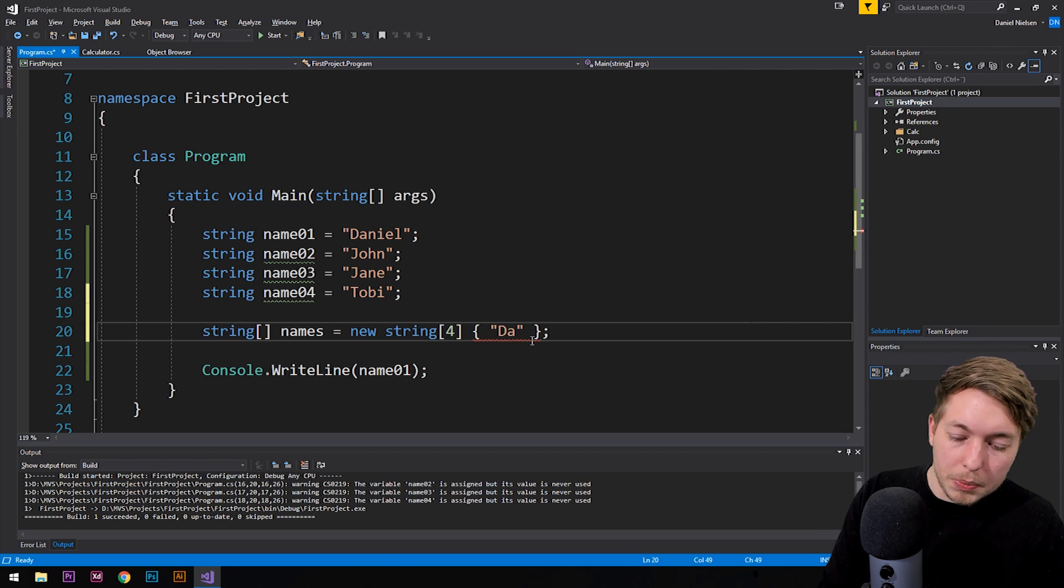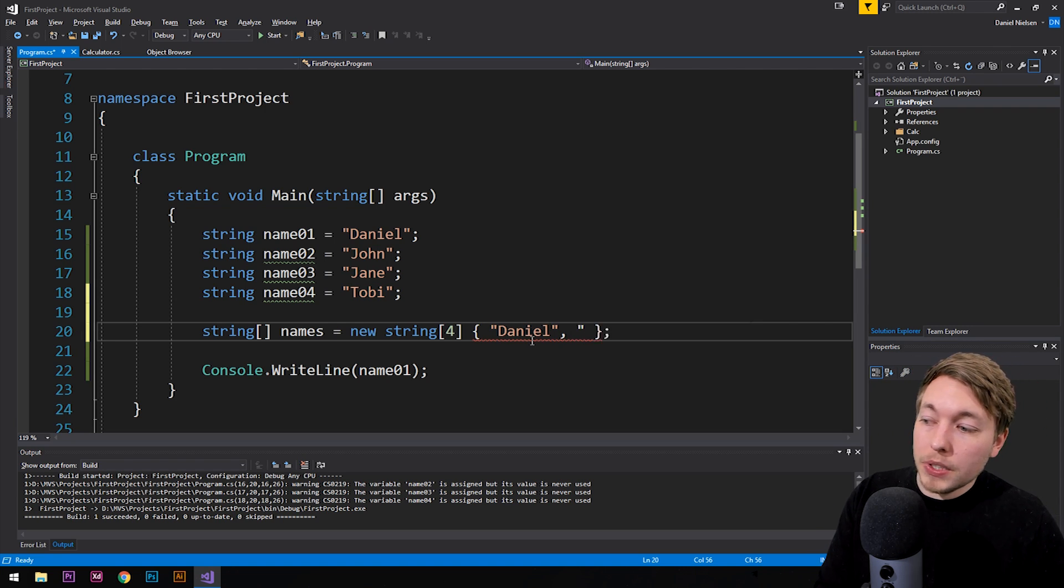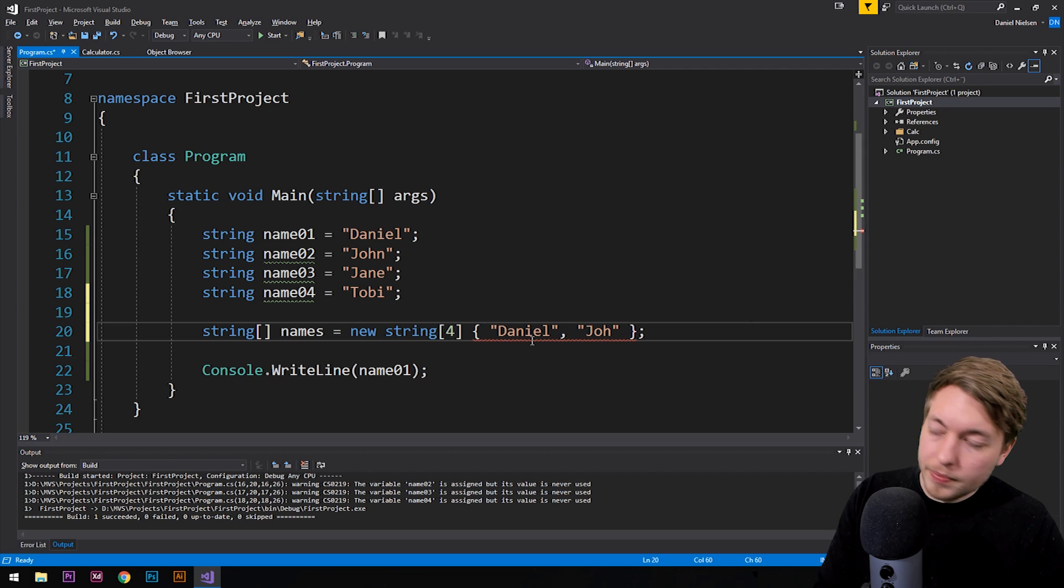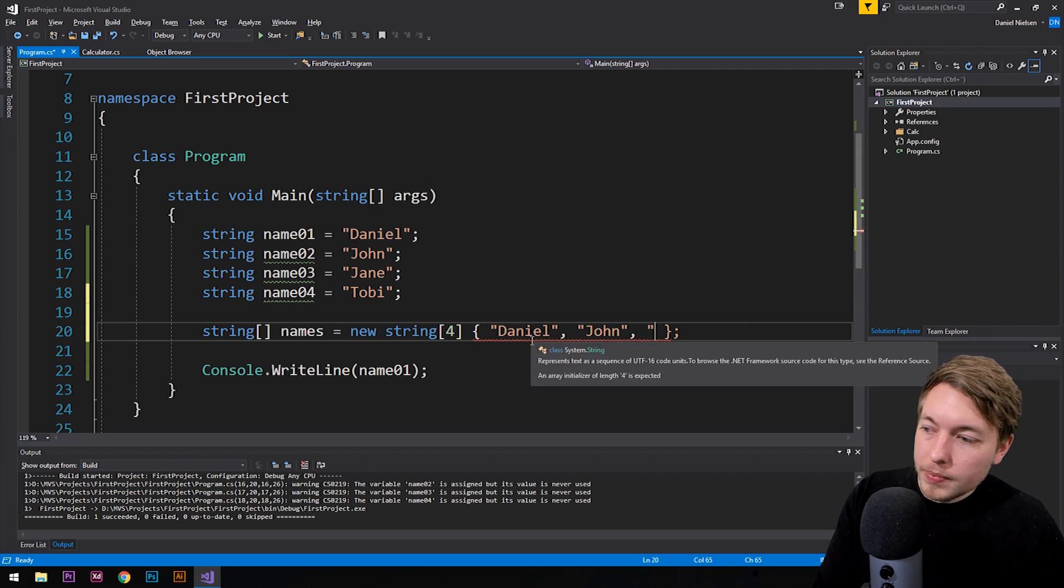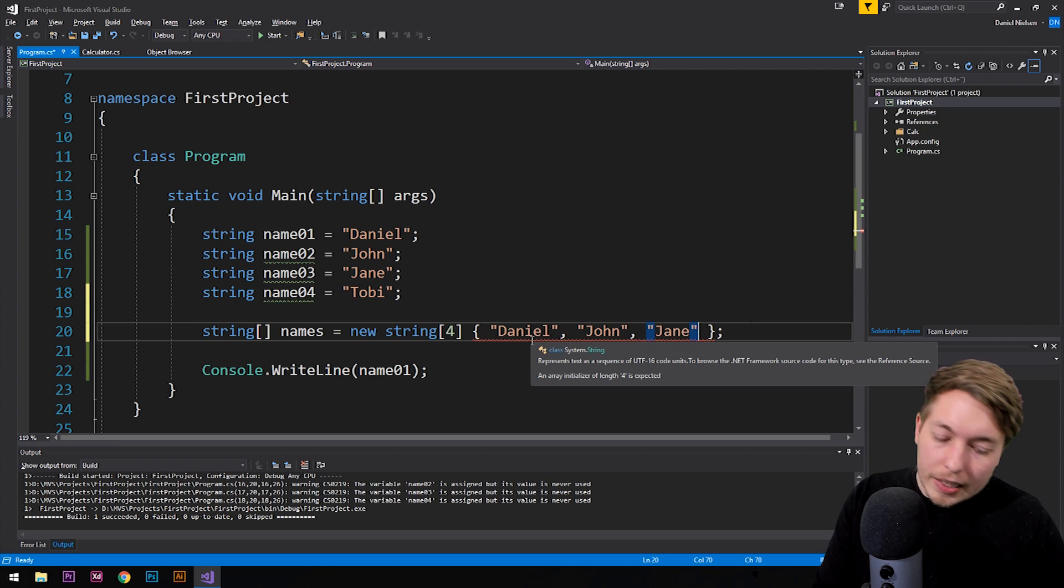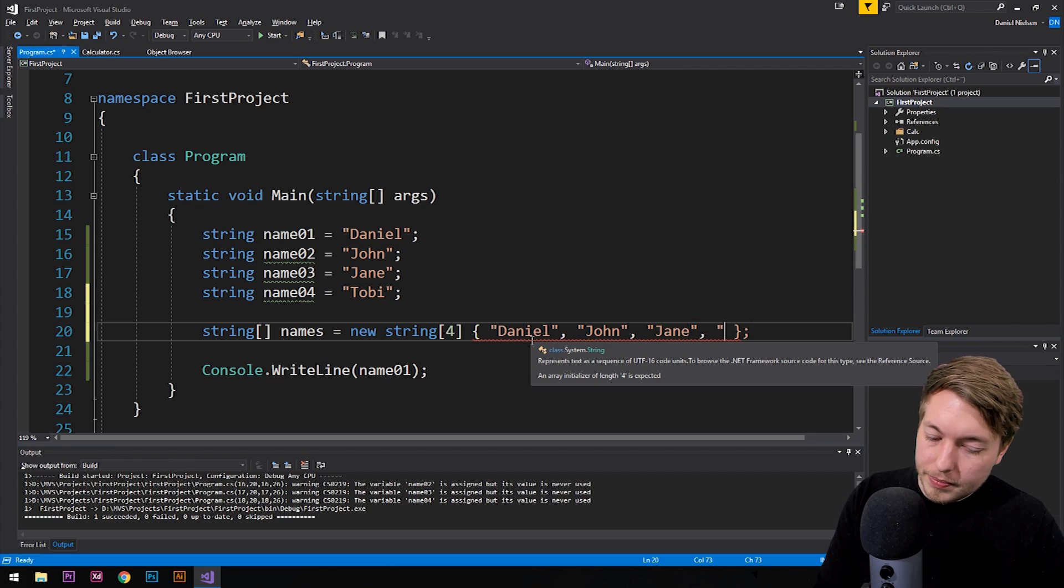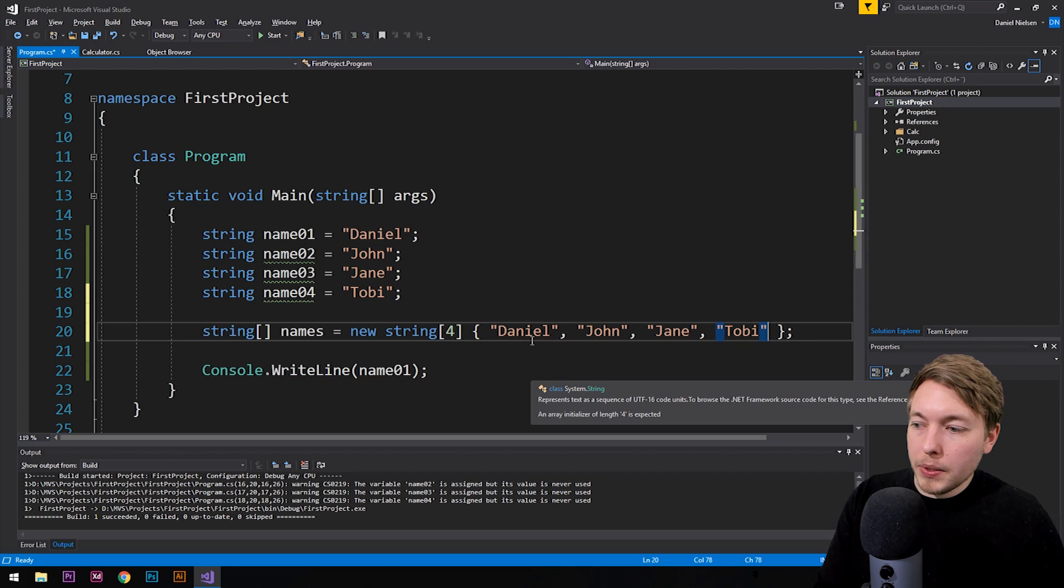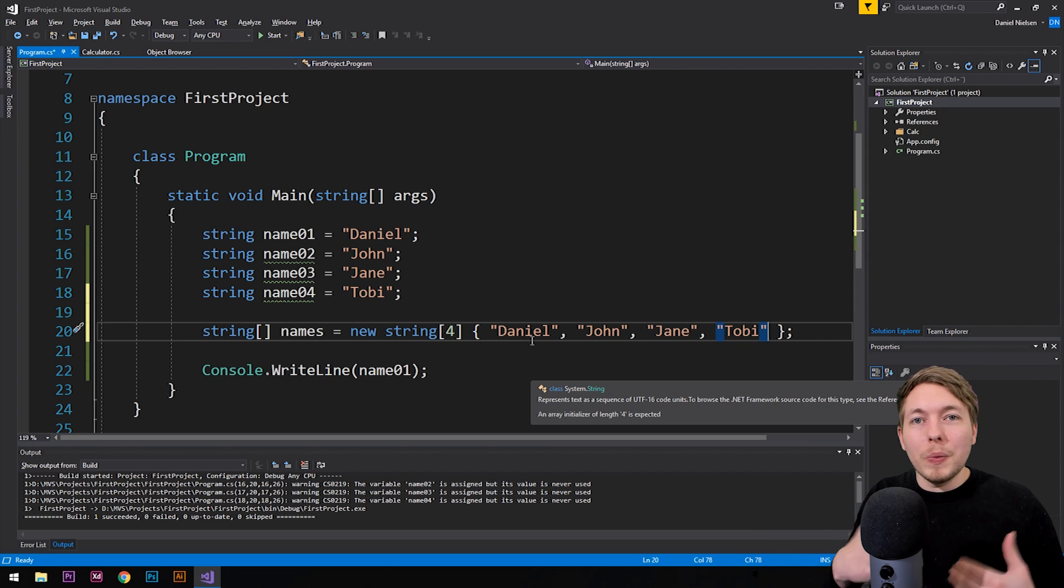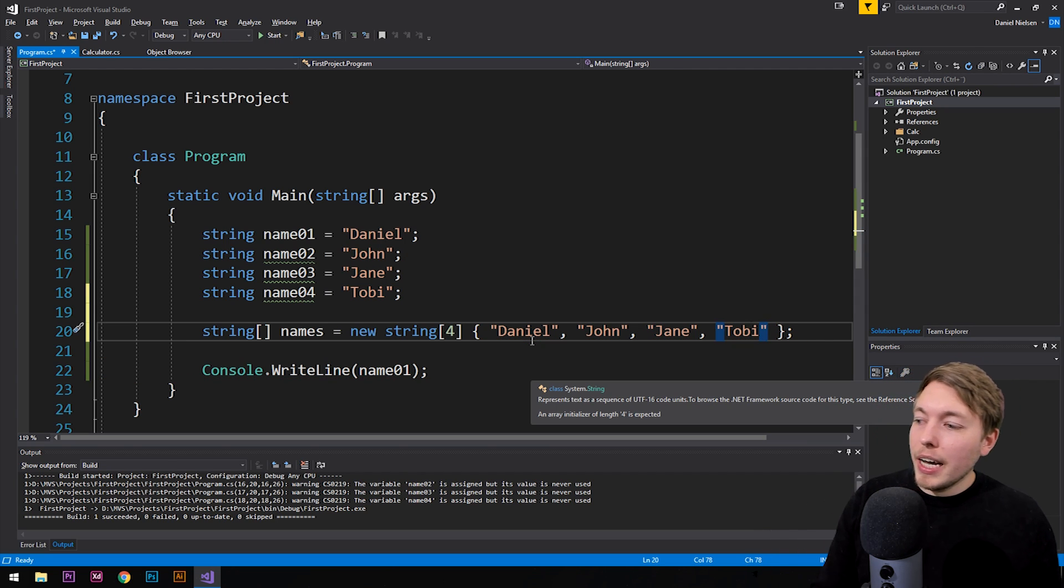So I can say the first one is going to be Daniel. Then we're going to separate them with a comma. The next one is going to be John. Then we're going to separate them with a comma. The next one is going to be Jane. Then the last one is going to be Toby. There we go. So this is how we would actually create an array with these data inside of it.